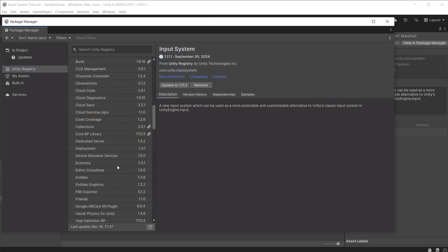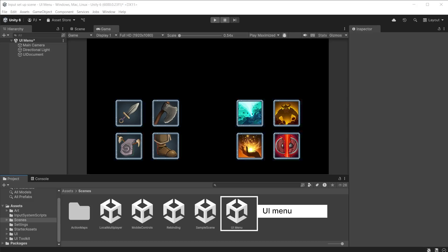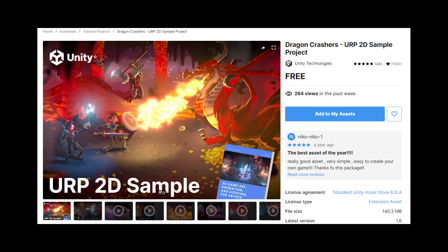If you want to follow along with this project, install Cinemachine version 3 and you can find the asset pack to install from the video description below. If you have already downloaded the asset pack from a previous video, reopen your project to follow along. Go to Scenes and open the UI Menu scene. The artwork is taken from the Dragon Crashers URP 2D sample project, which is available on the Unity Asset Store.